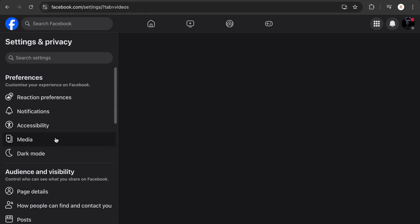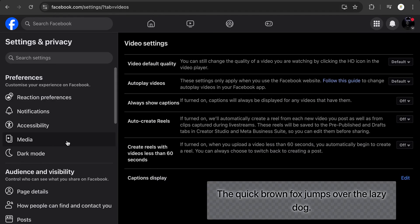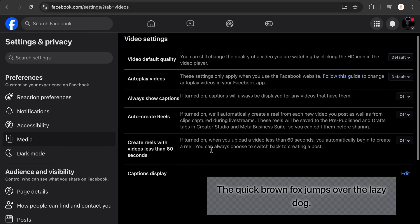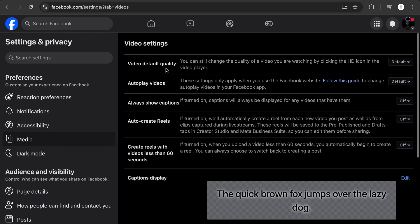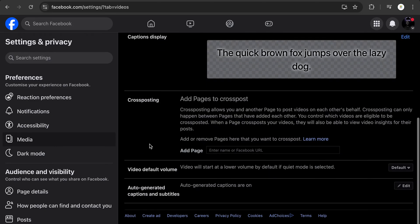My network is a little bit slow right now. Once you click on Media, you'll see this option. You'll see a lot of things here — Video Default Quality and the like. Scroll down to the bottom a little bit and you'll see Cross Posting. This is the new way to find it in 2024; it might be updated in 2025.